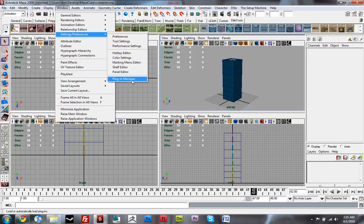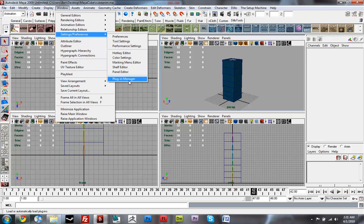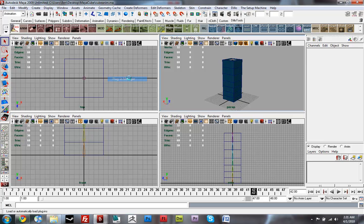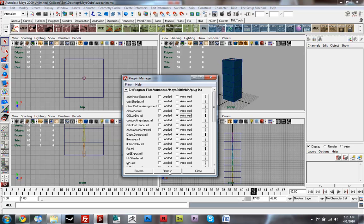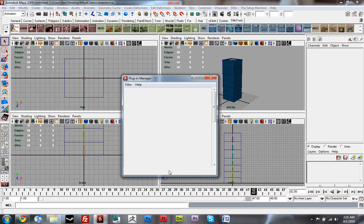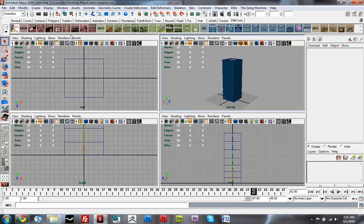and then make sure that you have it enabled in Maya. To do that you go up to Window, Settings and Preferences, Plugin Manager. And then right here it says Collada.mll. You want to make sure both Loaded and Auto Loaded are checked and then click Refresh and Close